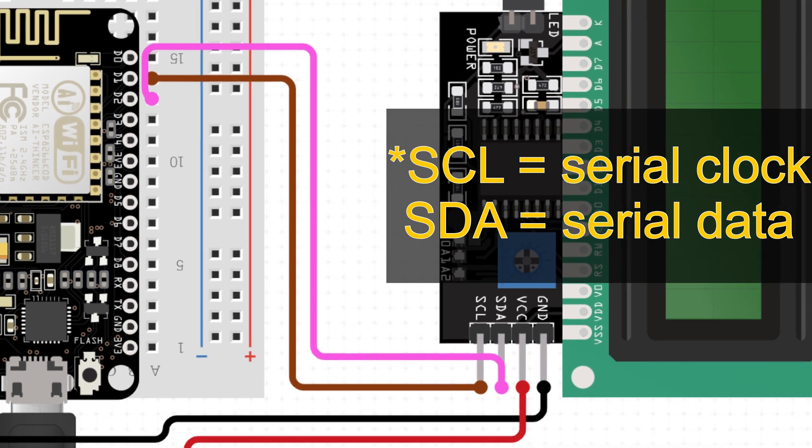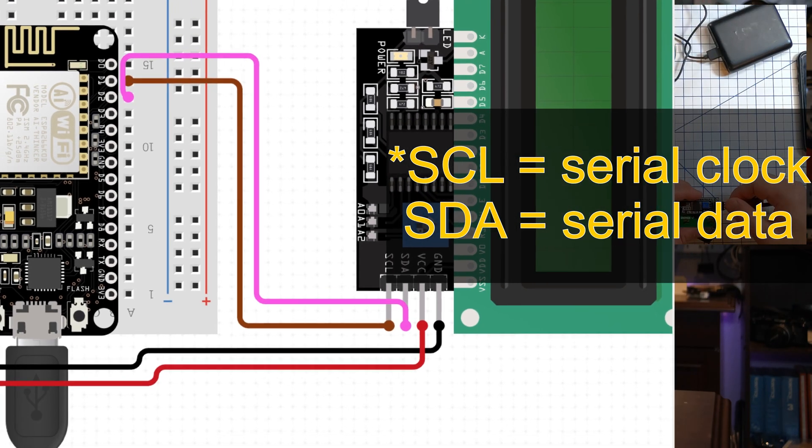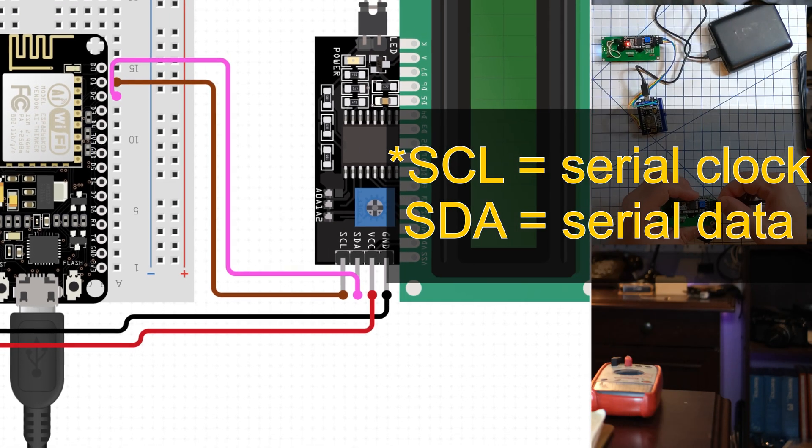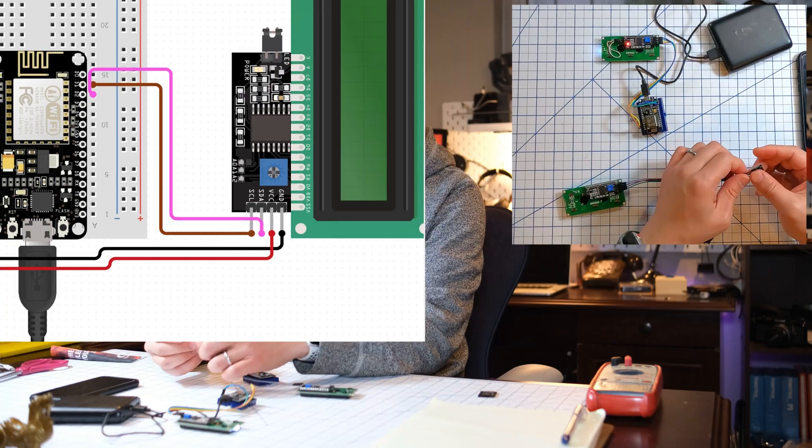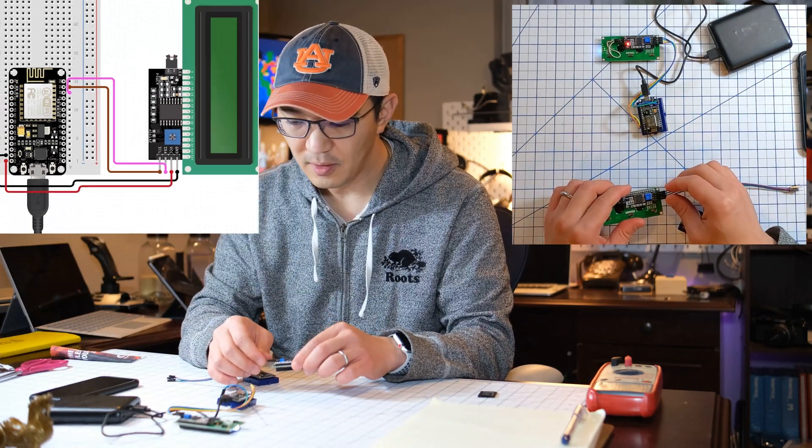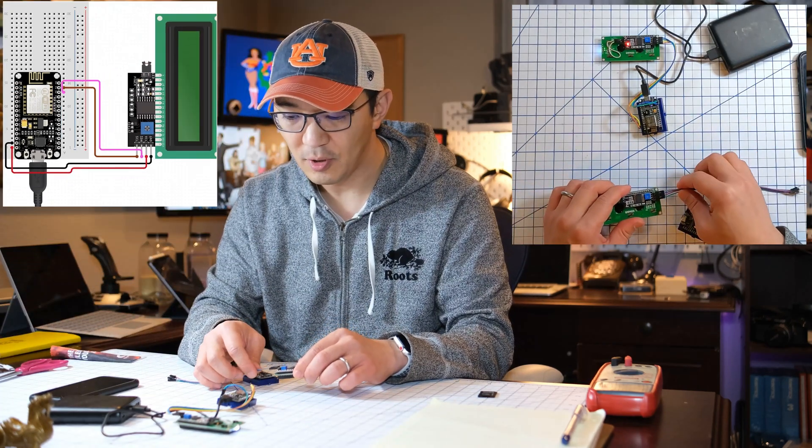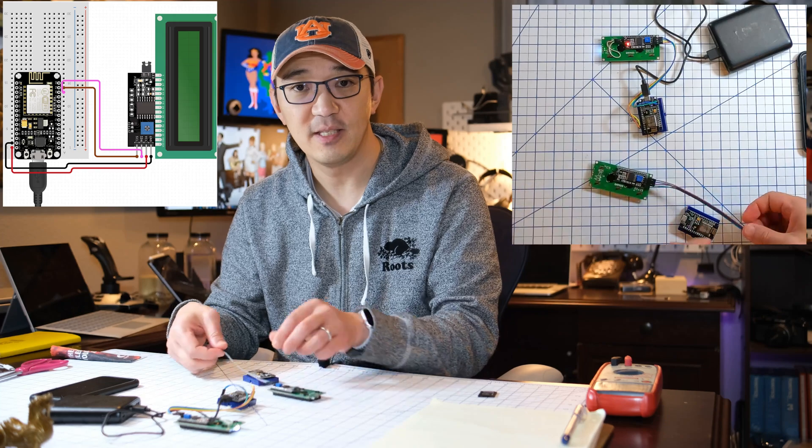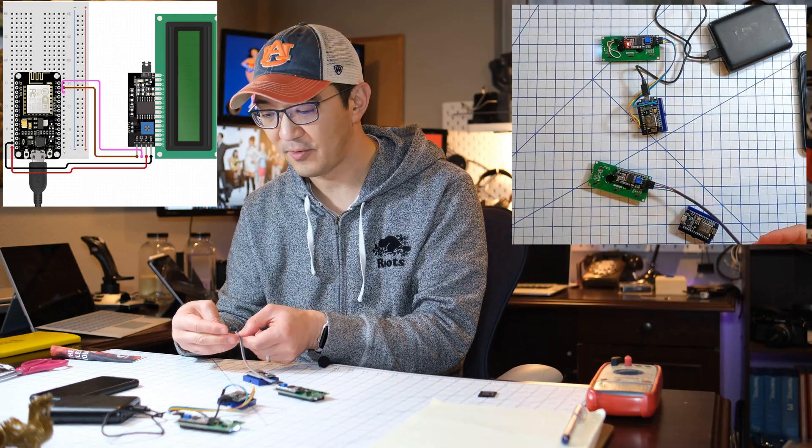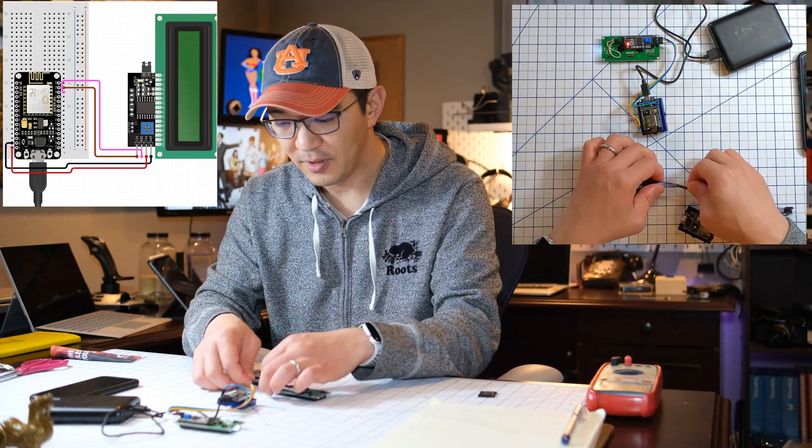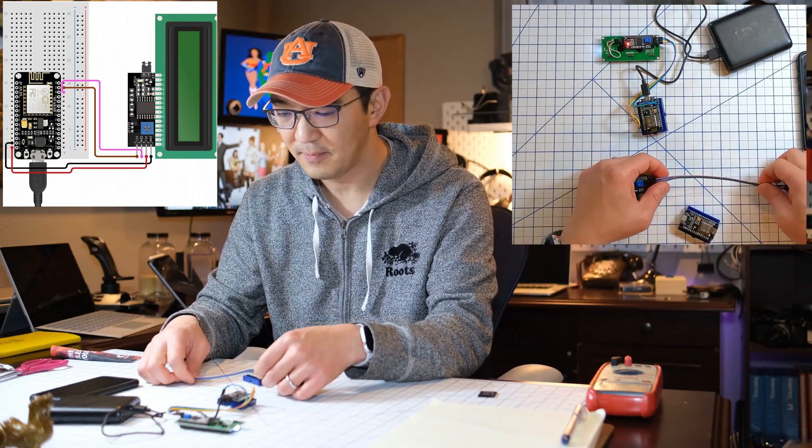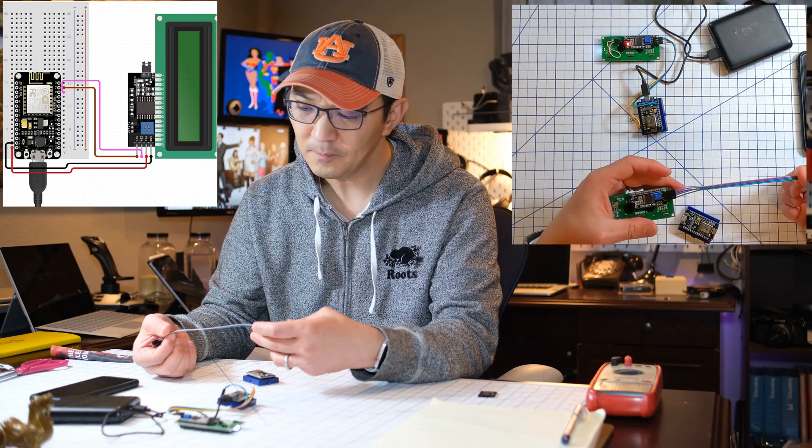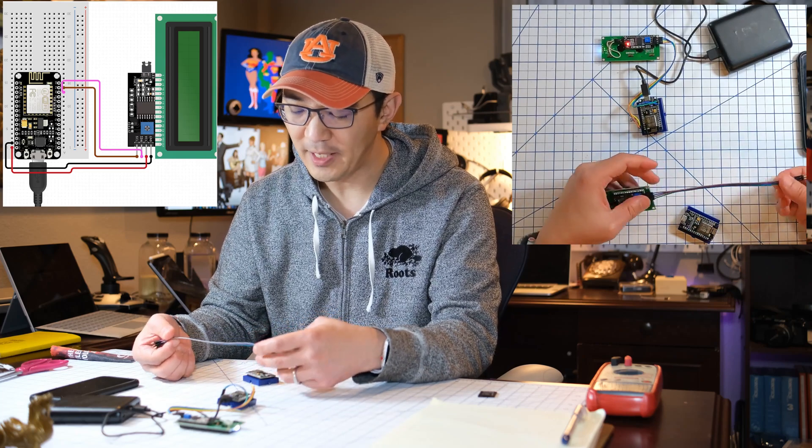SCL stands for serial clock. SDA stands for serial data. And so the top two are ground and VCC, so that's the voltage. And so in this particular case it's gray and blue.